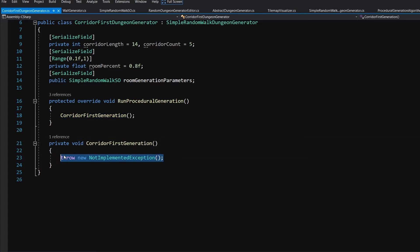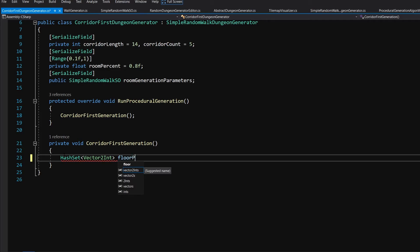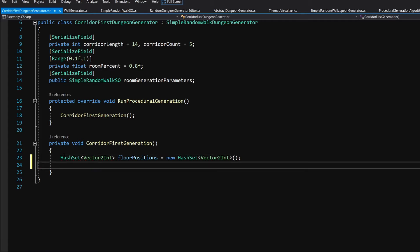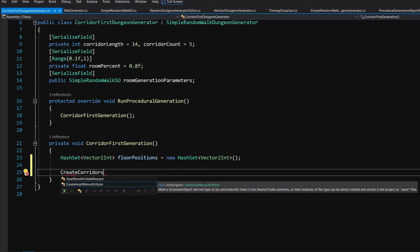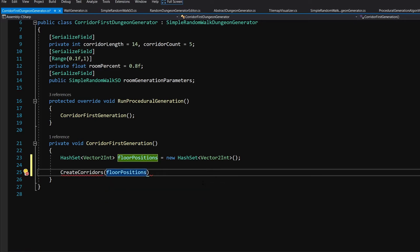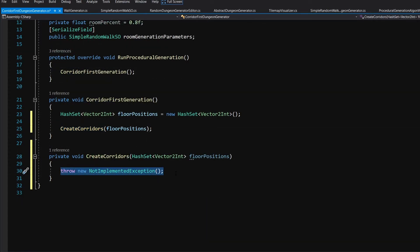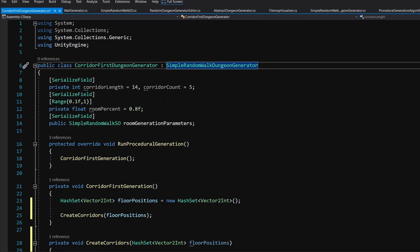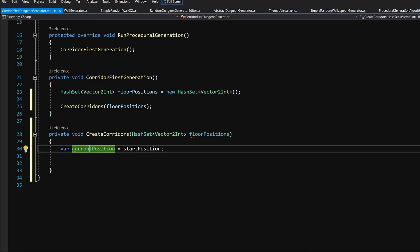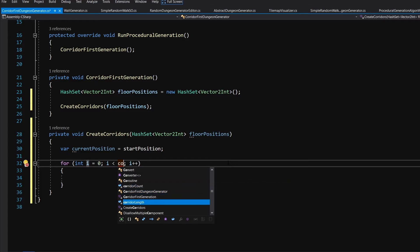In the `corridorFirstGeneration` method, we create a `HashSet<Vector2Int>` called `floorPositions = new HashSet<Vector2Int>()`. Next, we call a method `CreateCorridors` and pass in our floor positions hash set. Let's Alt+Enter and generate it. This will be very similar to our simple random walk generation — we call `var currentPosition = startPosition` which we inherited from our `SimpleRandomWalkDungeonGenerator`. Then we create a for loop: `for i = 0; i < corridorCount`.